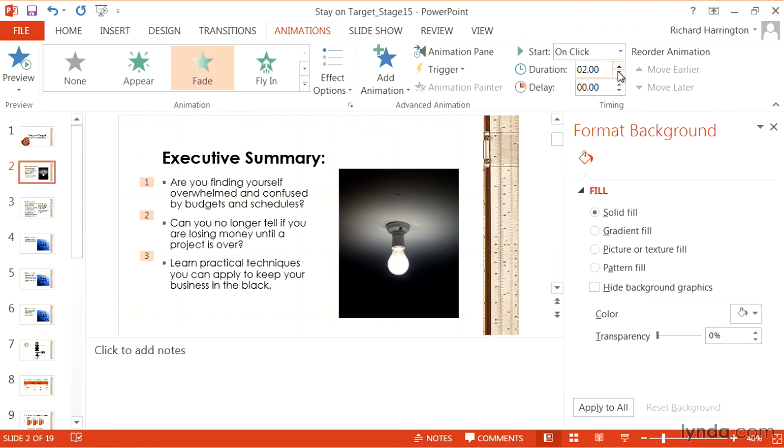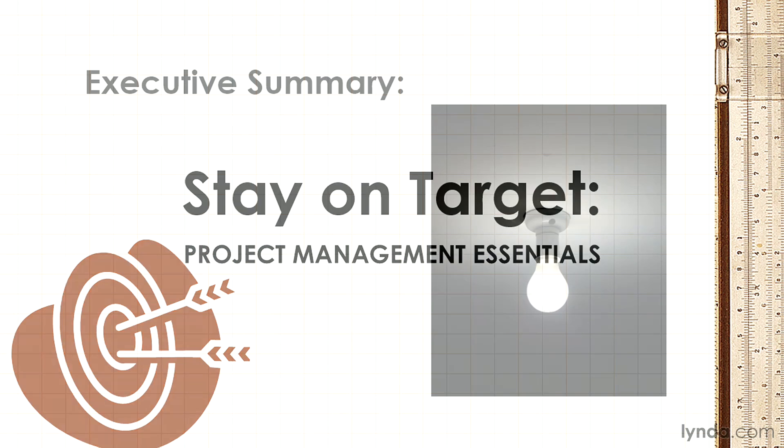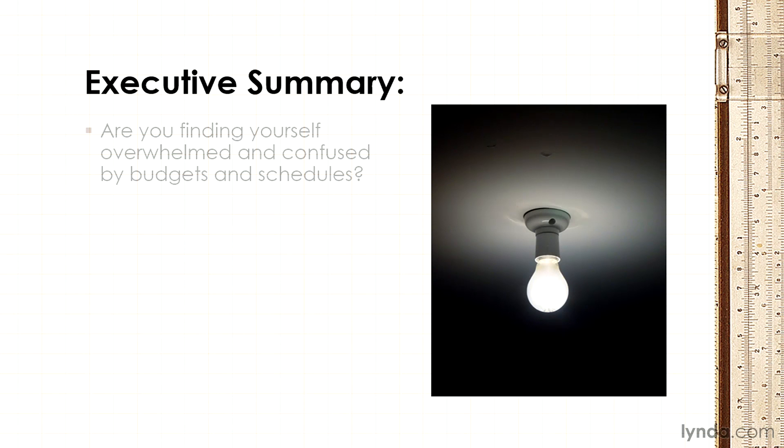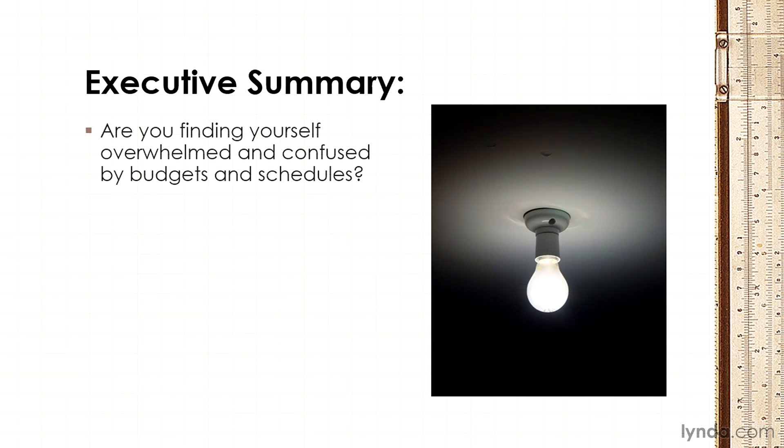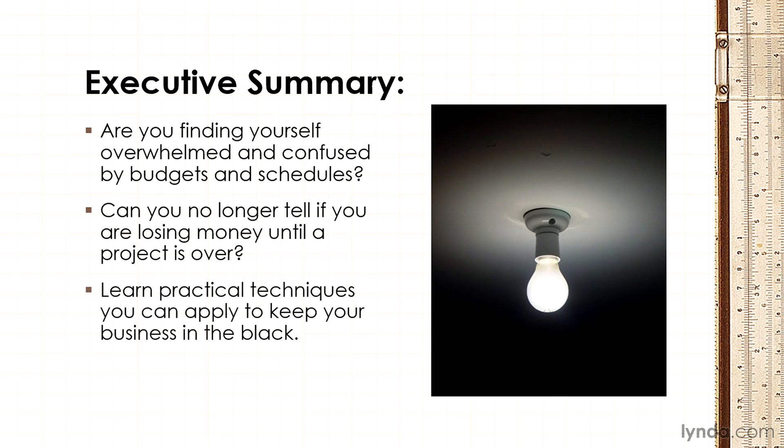And if you want to preview that, you can start the slideshow, and then test your build. And I find that a two second fade, or a second and a half, is a nice gentle way to present information without it being too obnoxious.